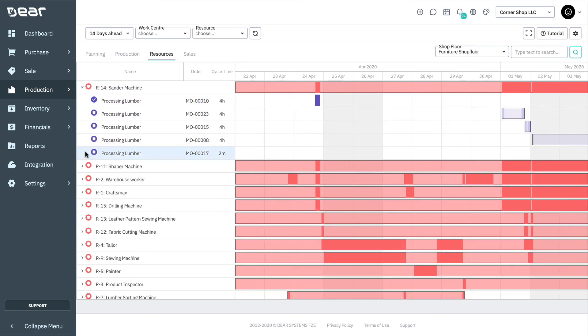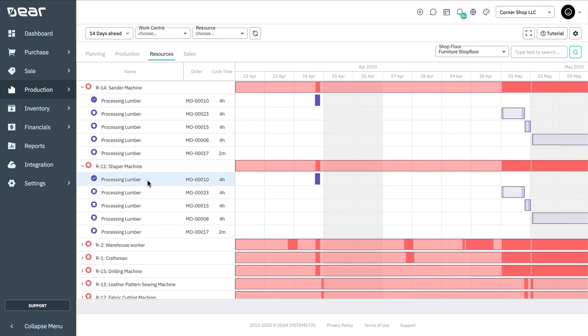The second level is operations, which lists the operations where the resource is being utilized. The production order number or the operation and its cycle time are listed to the left. Dark shaded sections indicate working hours. Light shaded sections indicate non-working hours.